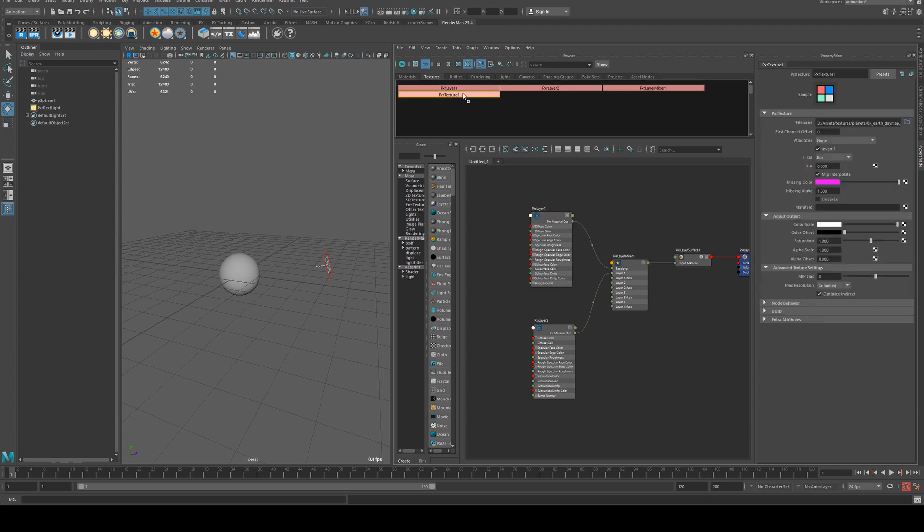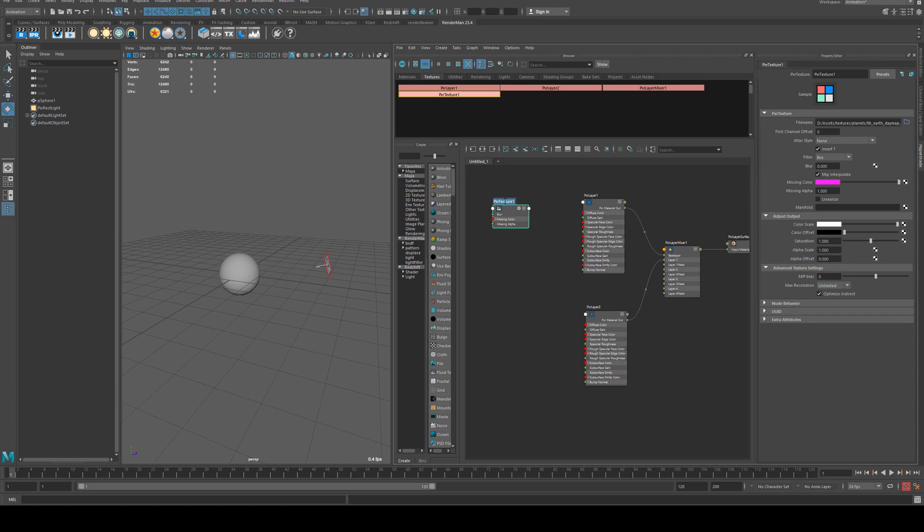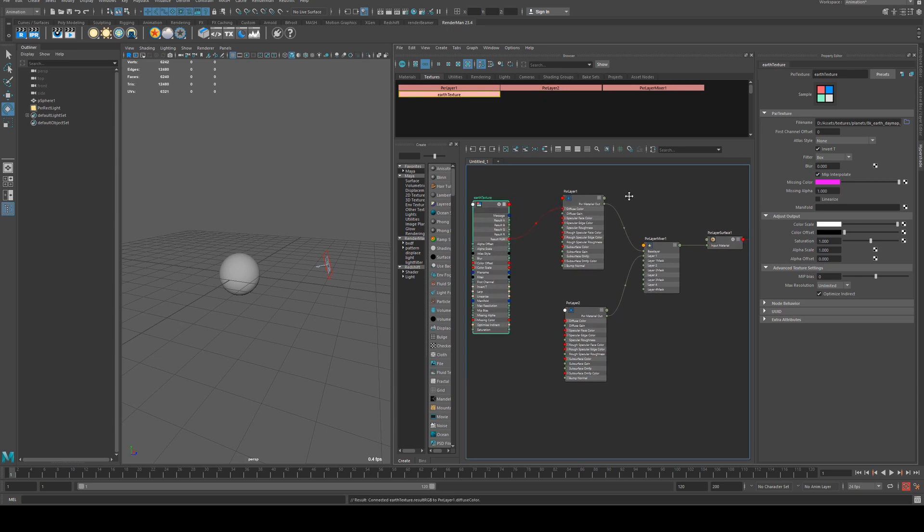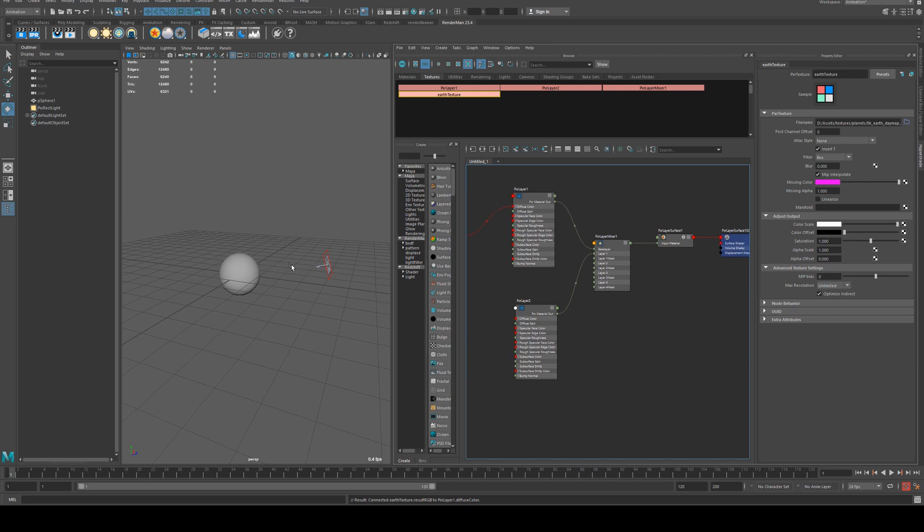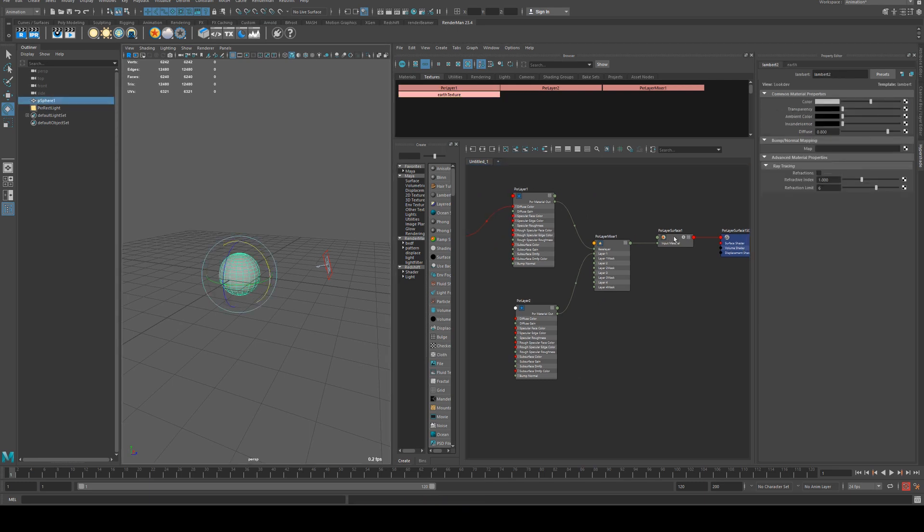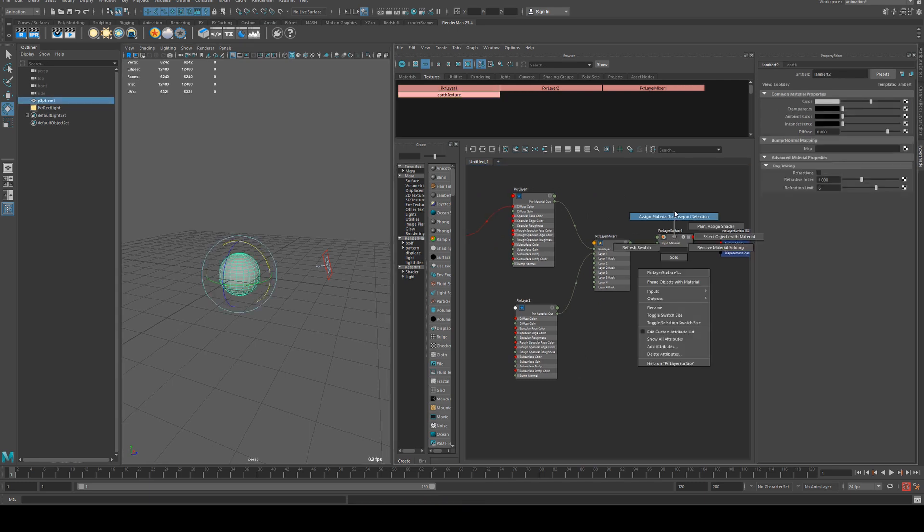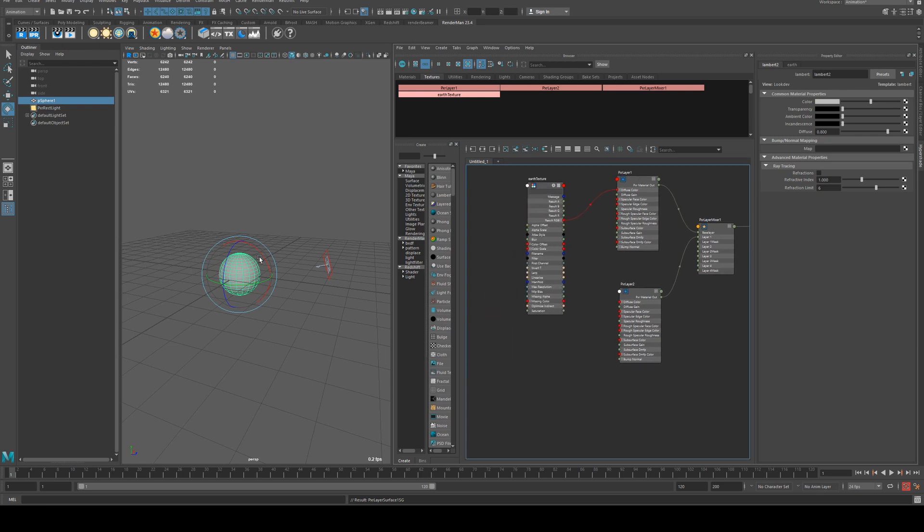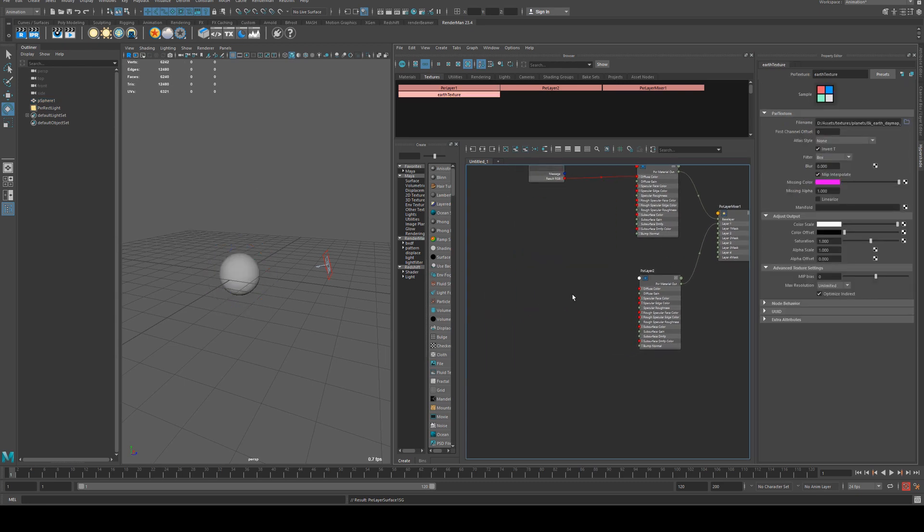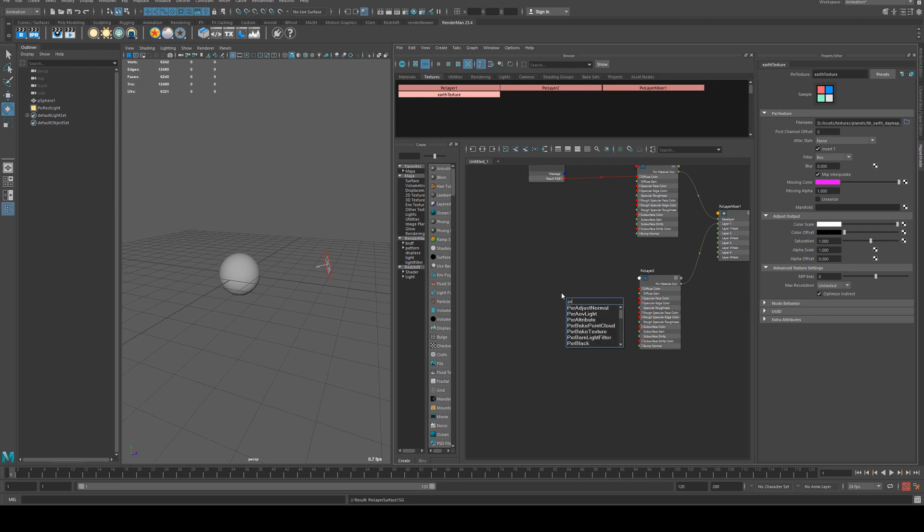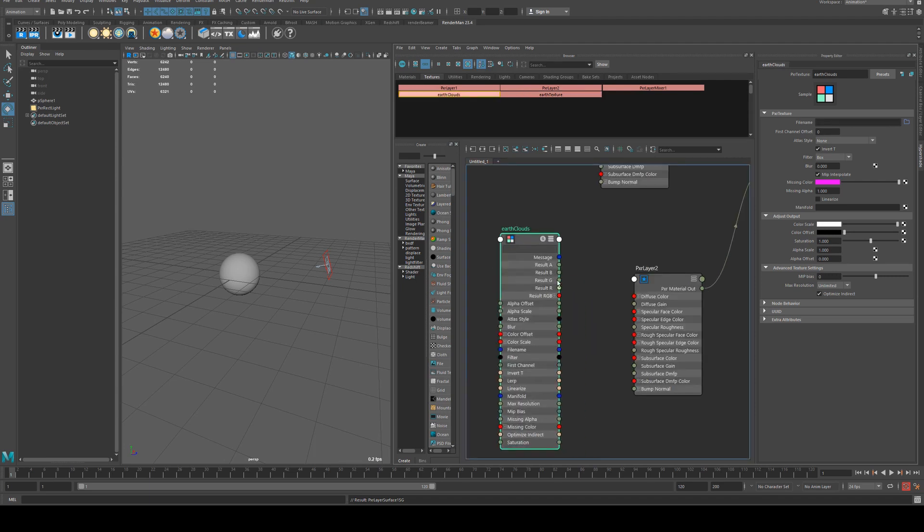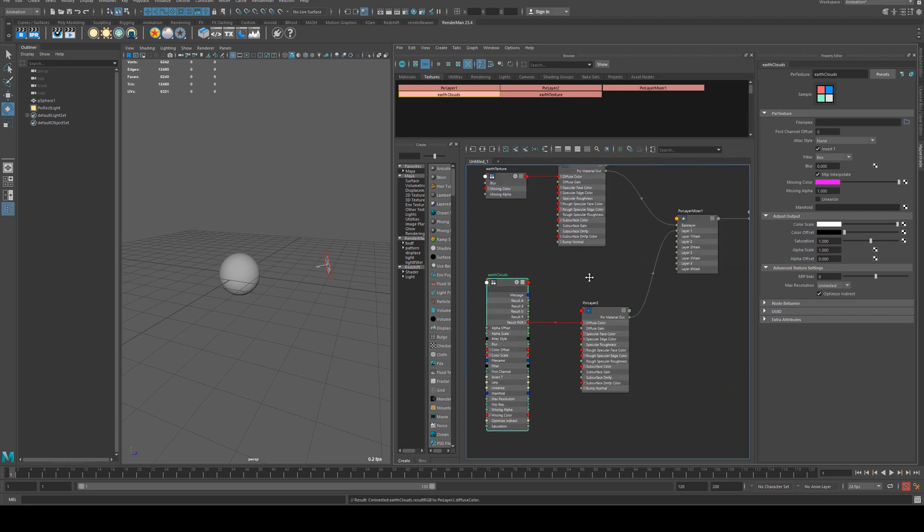I'll grab our texture that we already applied, which is this one here, and I'll name this Earth Texture so it's easy to find. Then I'm just going to plug this into the diffuse color of pixel layer 1 and we can select our sphere and assign that layer surface to the planet again. In layer 2 we can add in our clouds, another pixel texture, and we'll call this earth clouds.